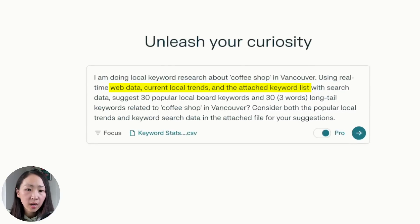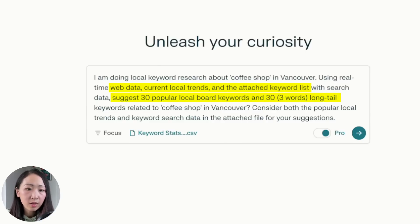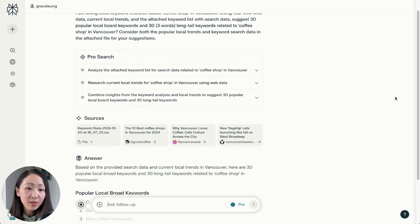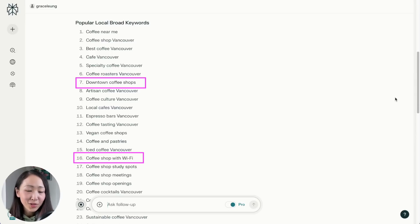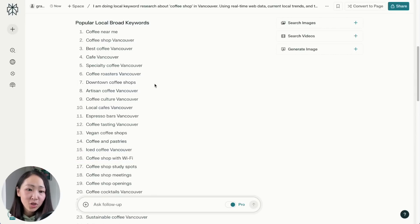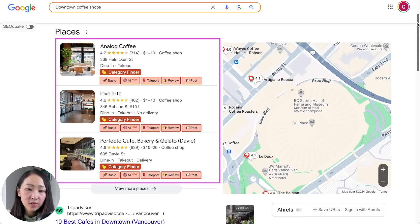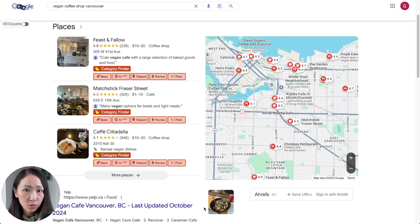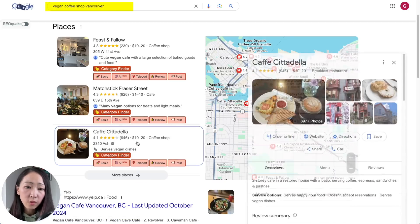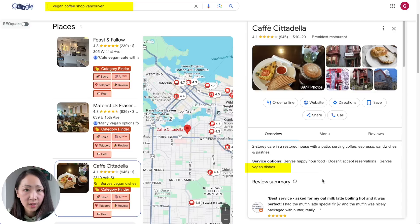On Perplexity, attach the exported keyword file and ask it to consider both local trends, real-time web data, and the search data from the file, then propose 30 popular local broad keywords and 30 long-tail local keywords. From experience, popular keywords like 'downtown coffee shop' and 'coffee shops with Wi-Fi' are clearly valid — always double-check, and you can confirm 'downtown coffee shop' by seeing the local pack appear in search results. Long-tail keywords are useful to supplement your content, Google Business Profile description, and service pages.